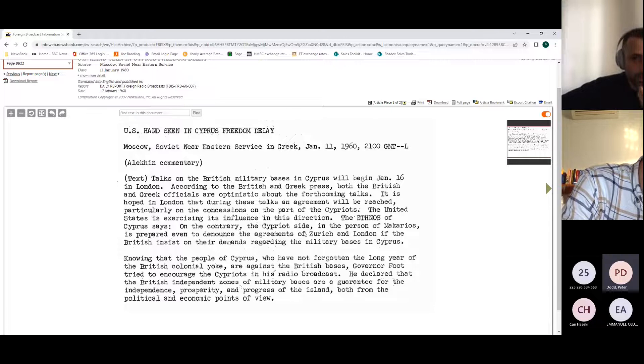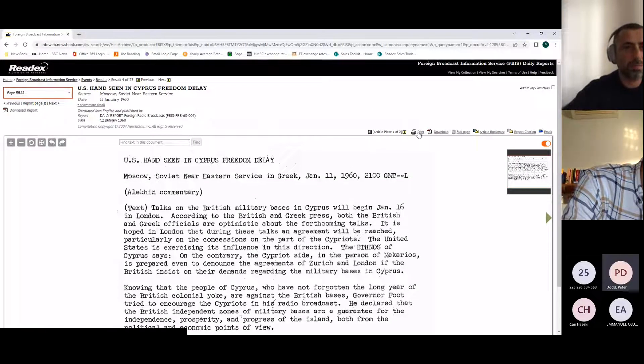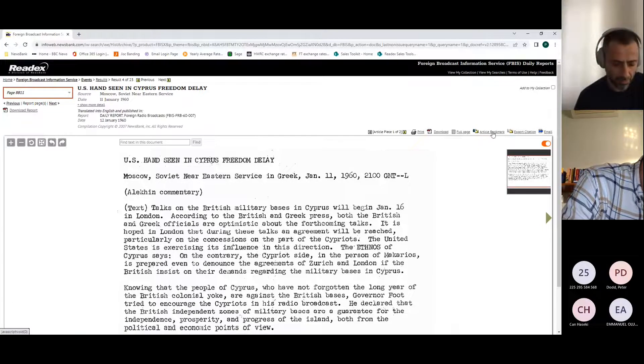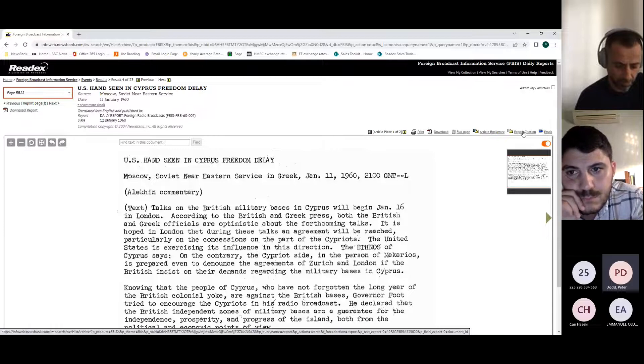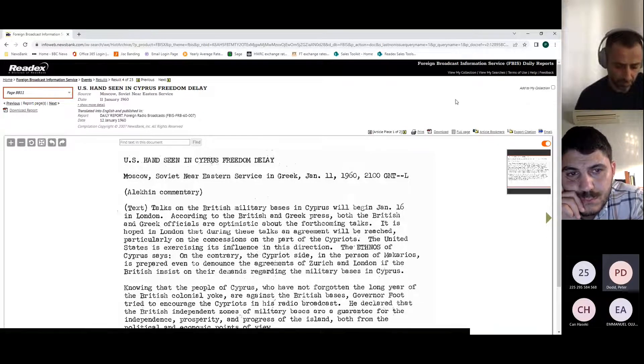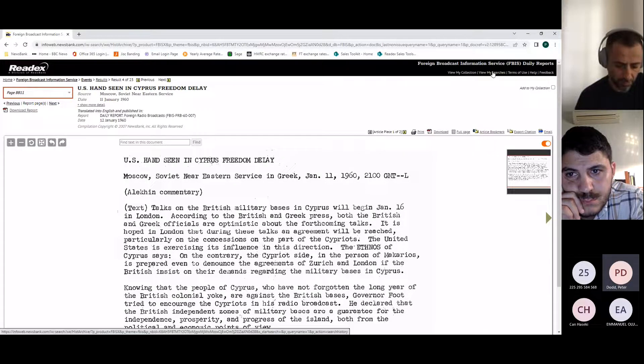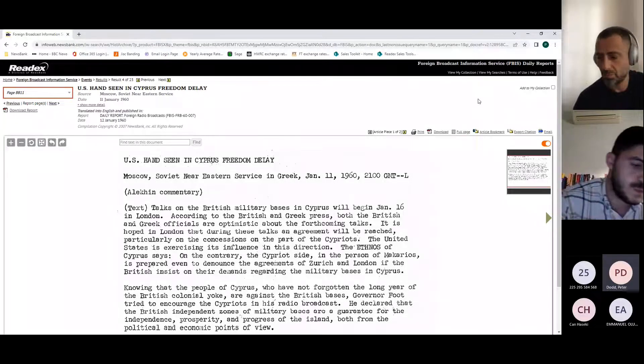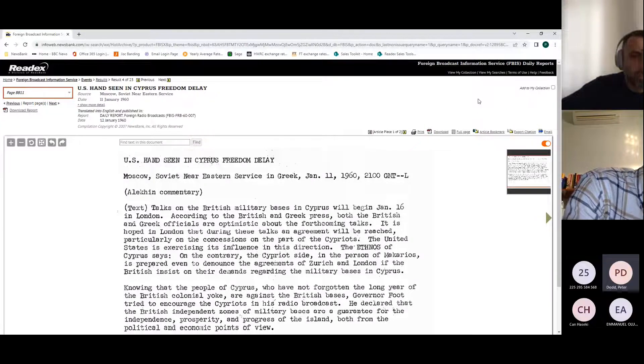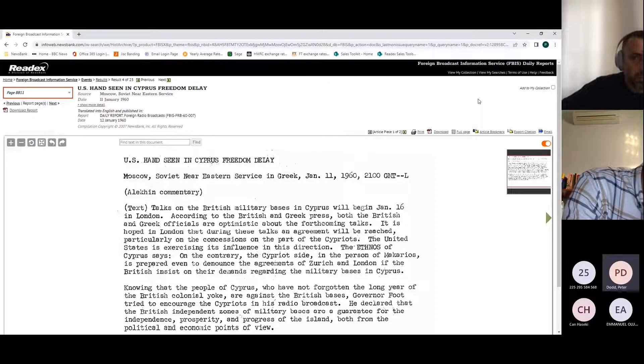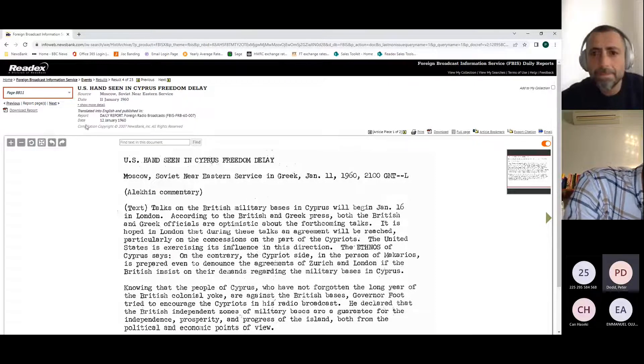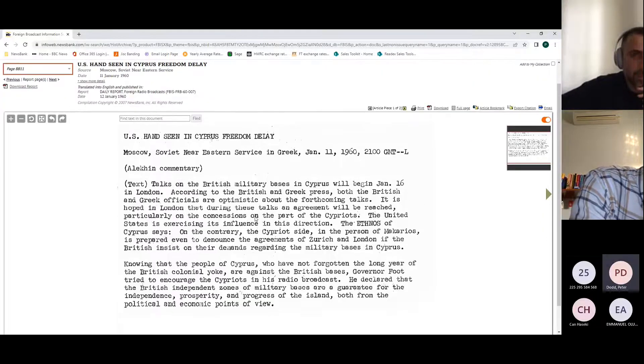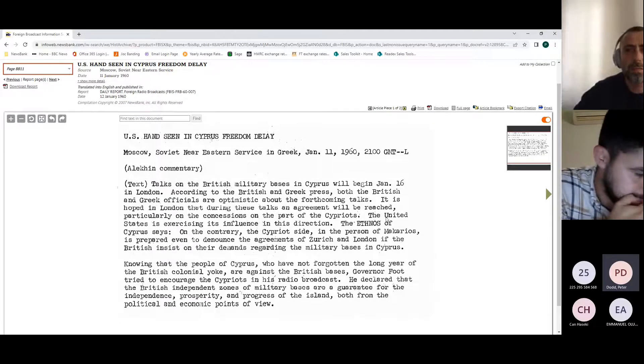Once you're here looking at a particular article, at the top we have a number of different things that we can do with it. We can print that article, we can download it as a PDF, we can bookmark it, we can export the citation, or we can email it. At the top of the screen you'll notice 'View My Collection' and 'View My Searches.' That is because as you work within NewsBank, within Readex, it will save your searches for you and it will allow you to select and save those articles so that as you're working you can build up and refer back to documents that you've been working with. Again at the back here you can see we can download the report as a PDF. Are there any questions about how this article is presenting at all?